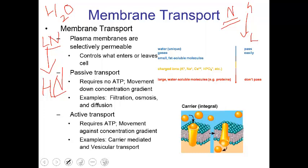Moving on to active transport. Any time you have to move substances against their concentration gradient — think about paddling downstream versus paddling upstream — it is more difficult to go against the gradient. Paddling downstream is easier than paddling upstream. One example we will deal with in our nerve impulses chapter is the sodium-potassium pump, which pushes sodium and potassium against their concentration gradients. That is an example of active transport.